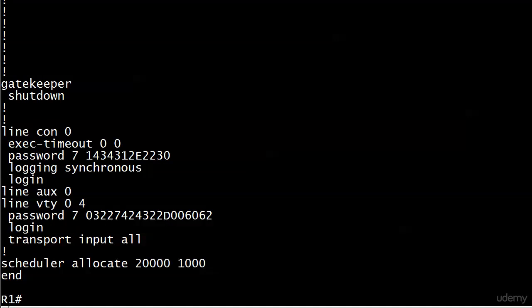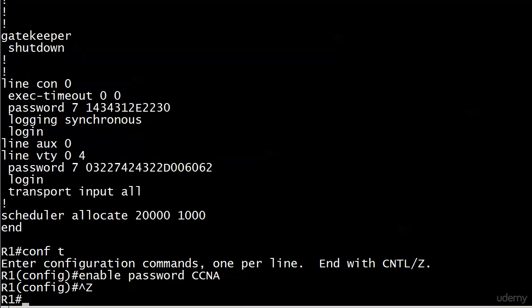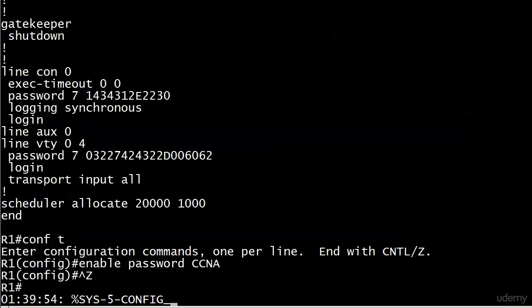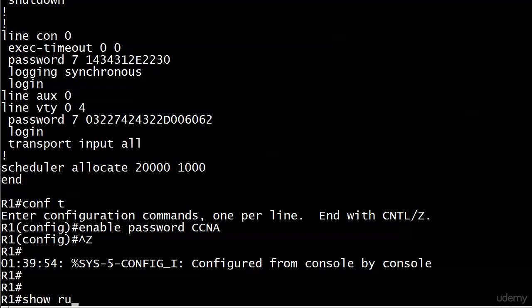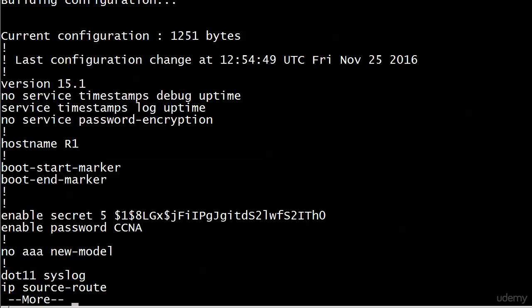Now, what I can do is overwrite the current ones. So if I wanted to go back and set the enable password to CCNA now, what would happen? Would it show up encrypted or unencrypted? Let's find out. And I'm sure you already got the answer to this, but I'll show you anyway. And there it is, your enable password is CCNA.